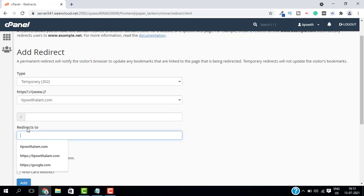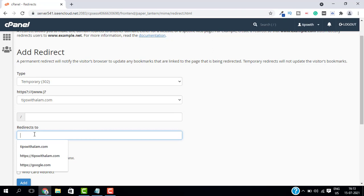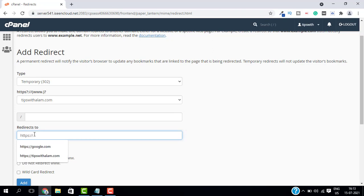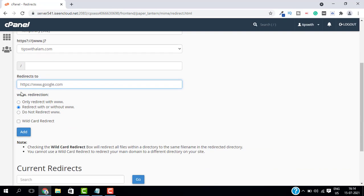And then give the redirect address where you want to redirect the domain. For example, we will write www.google.com. Just keep everything as same and click on add.